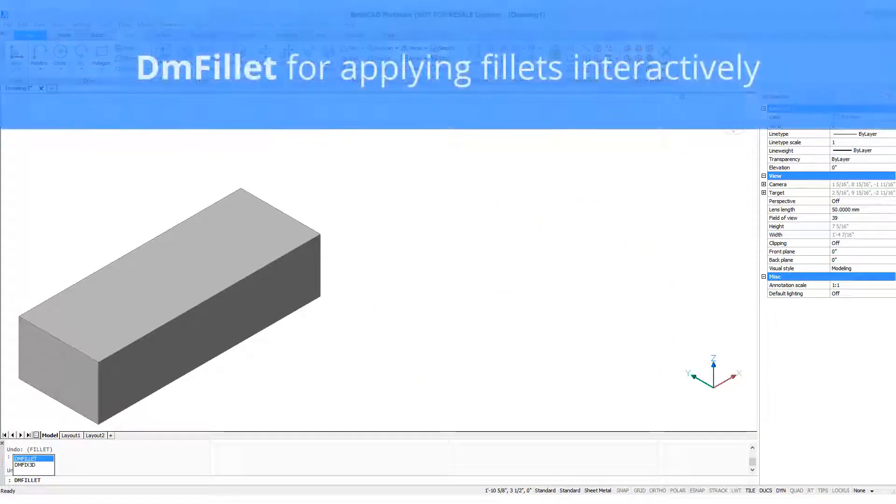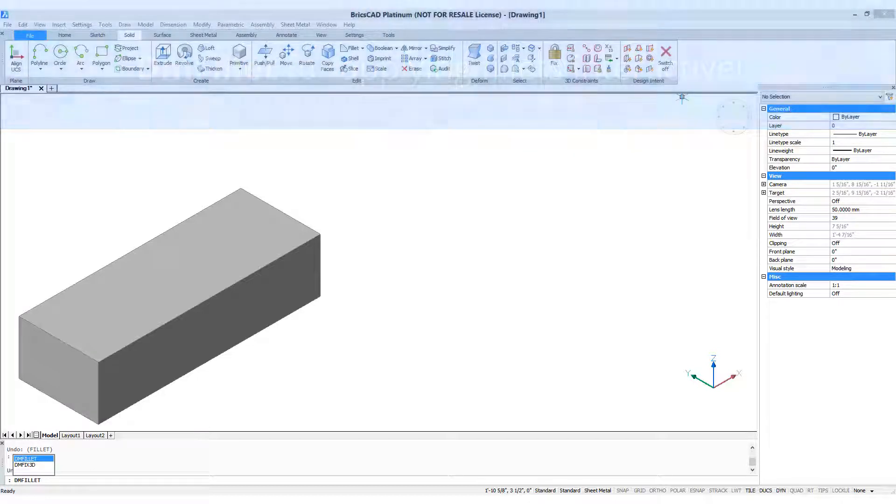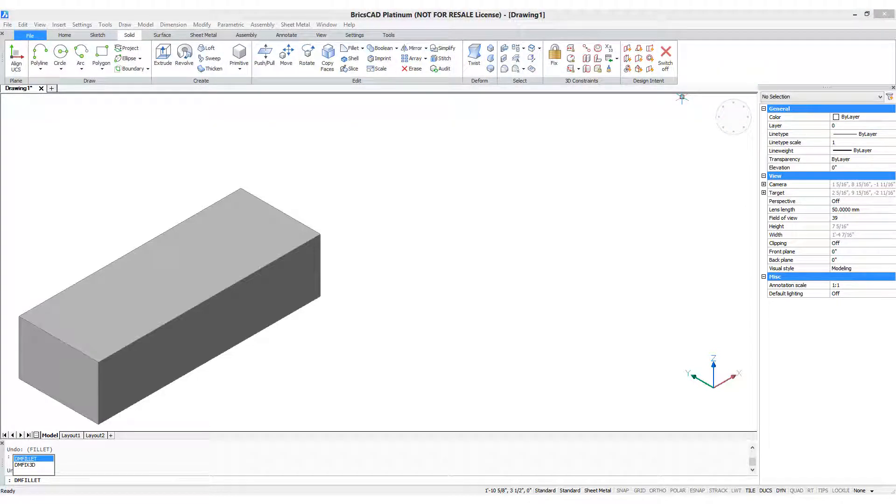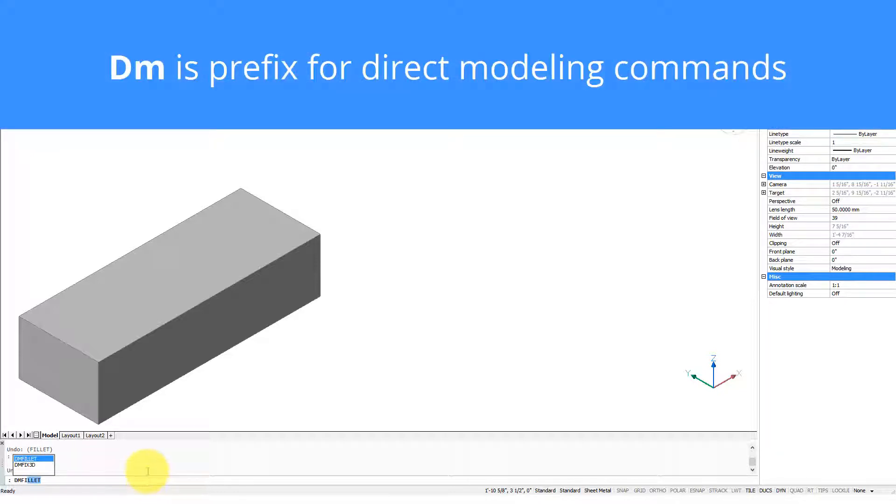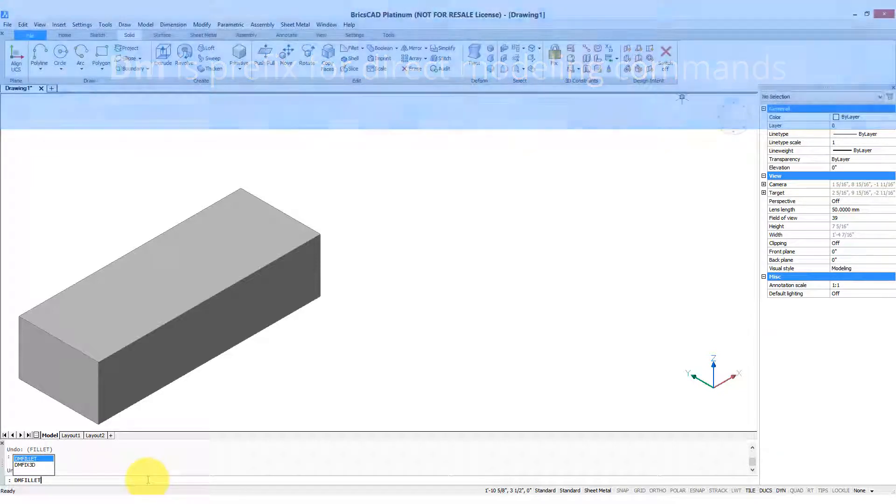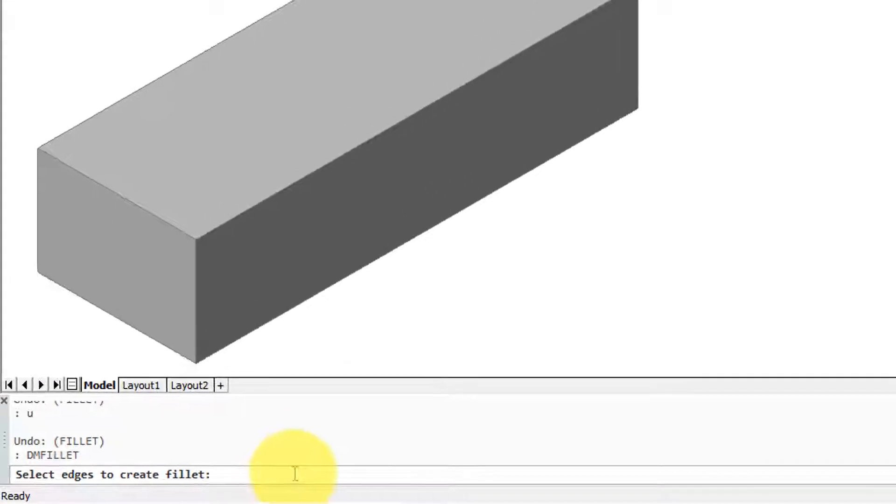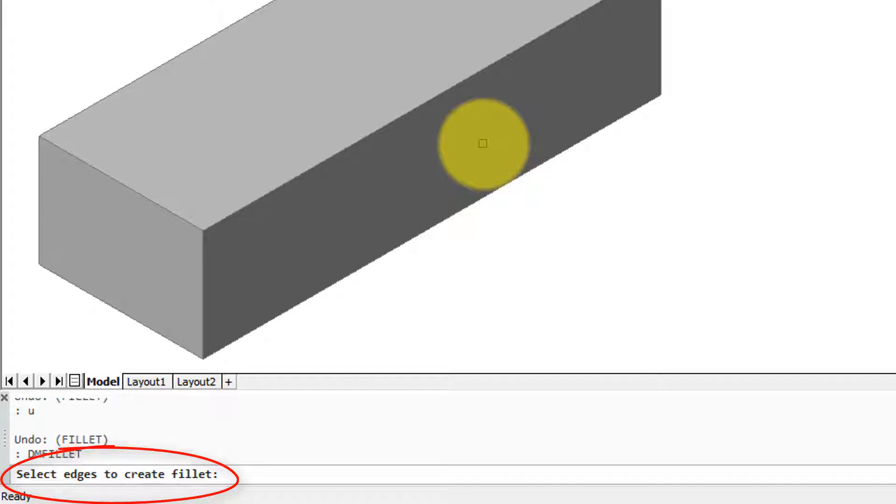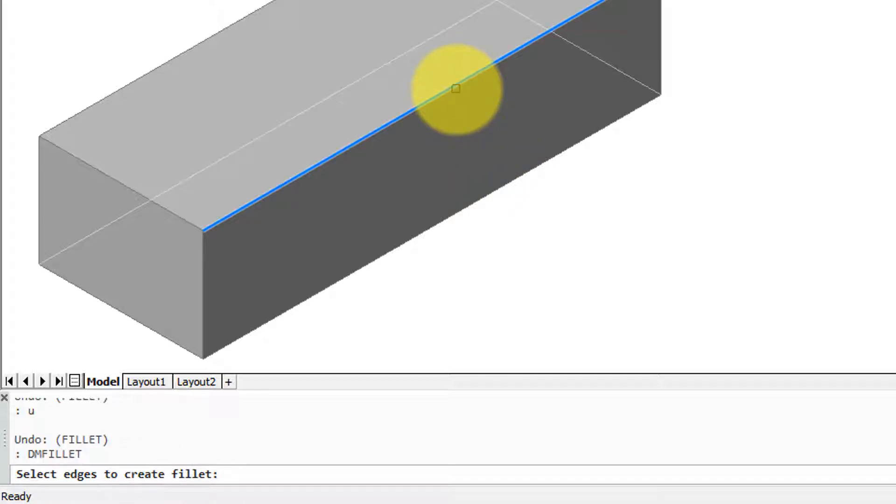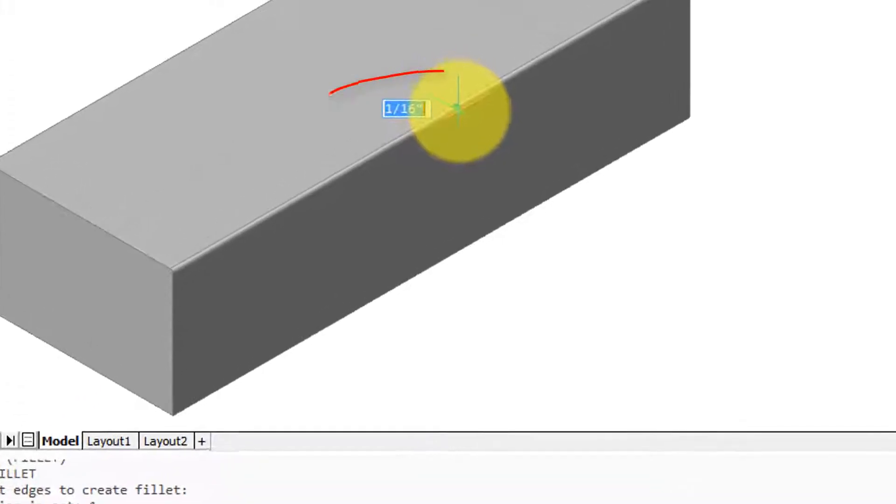BricsCAD has a second command for applying fillets to 3D objects and it's called DM fillet. It does the job interactively. DM is short for direct modeling or modeling directly. So I've entered the DM fillet command and it's asking me again to select edges to create the fillet. This time the prompt's more straightforward than with the regular fillet command. So I'm going to select this edge.